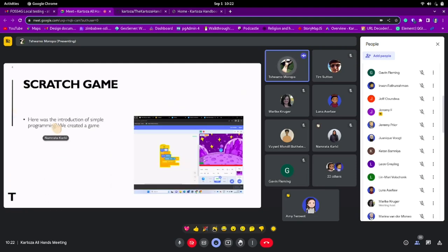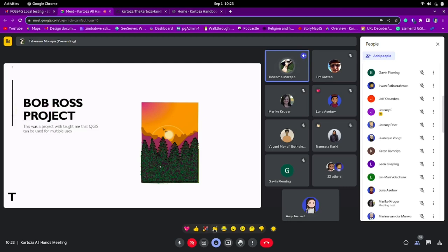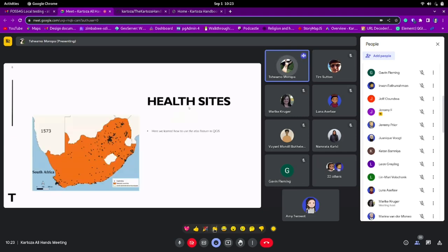We got to do the scratch game — a simple introduction to programming using blocks of code rather than typing, which was a great learning experience even though my game didn't work properly. This was followed by the Bob Ross project introduced by Amy. I got great feedback from Amy and Eli. I'd like to consider myself as not the most artistic person, but I really love this body of work I produced. Thank you to everyone who contributed to me producing it.